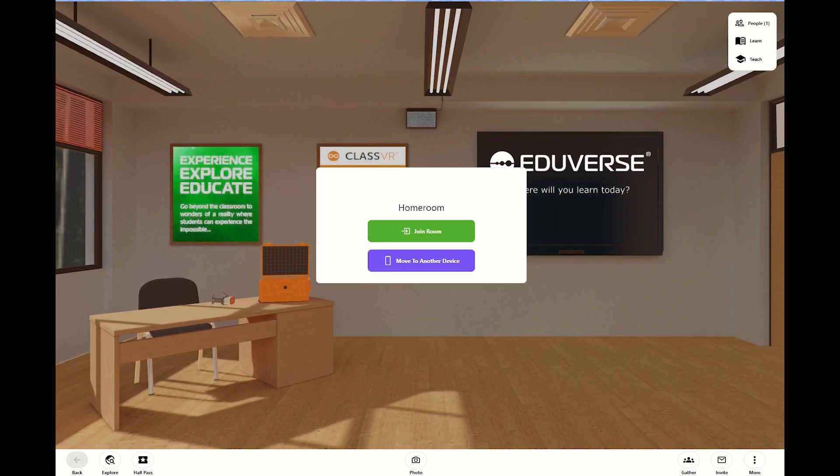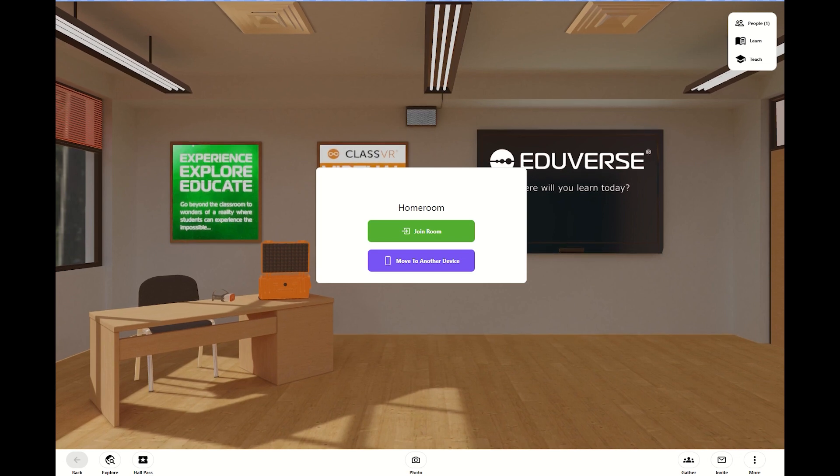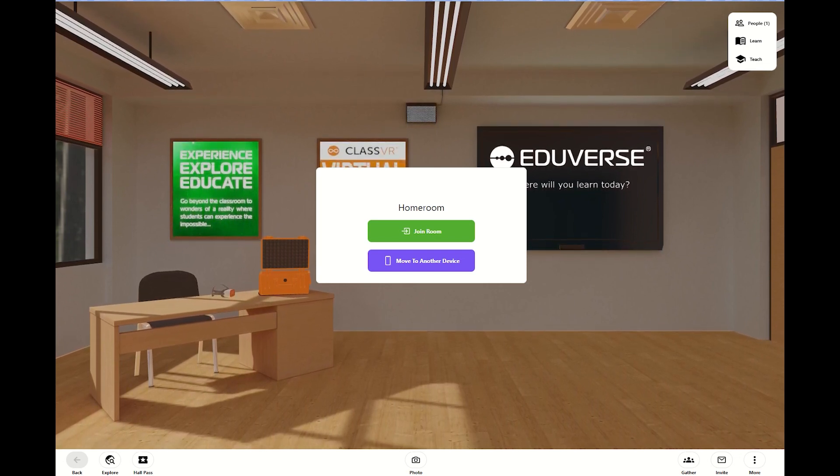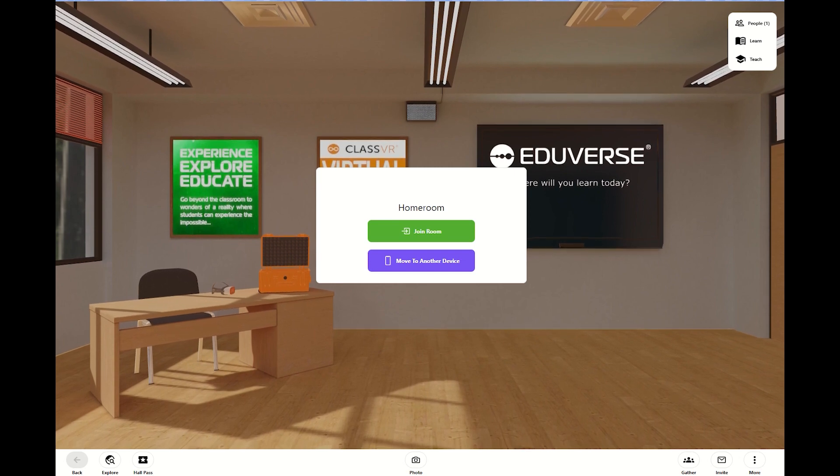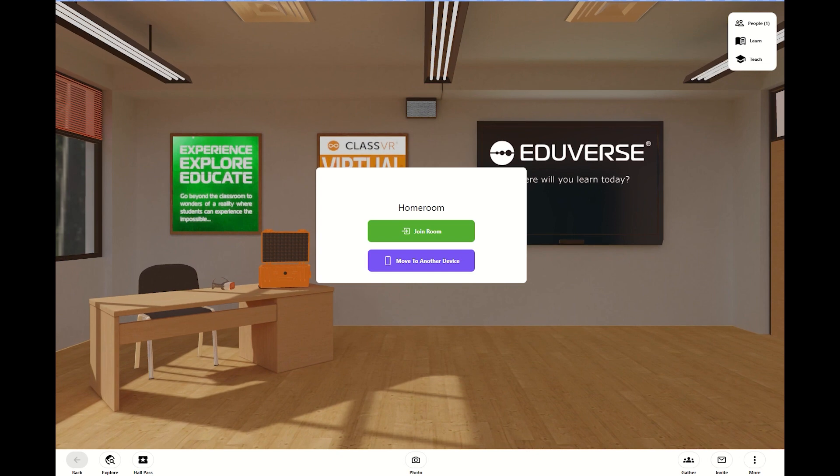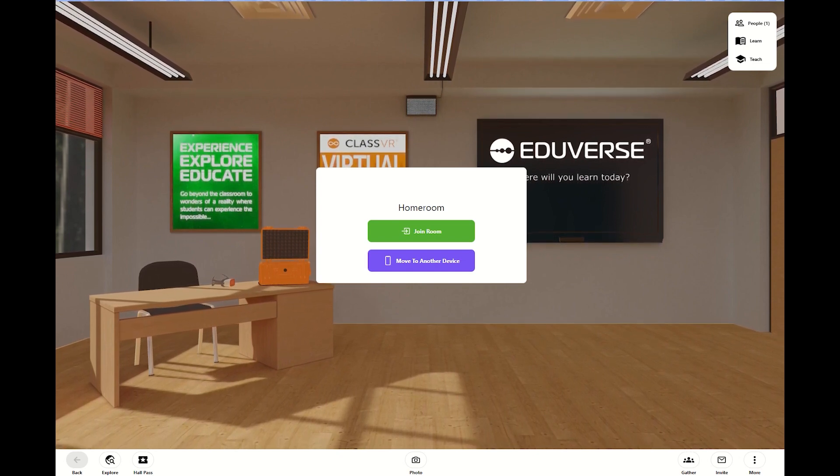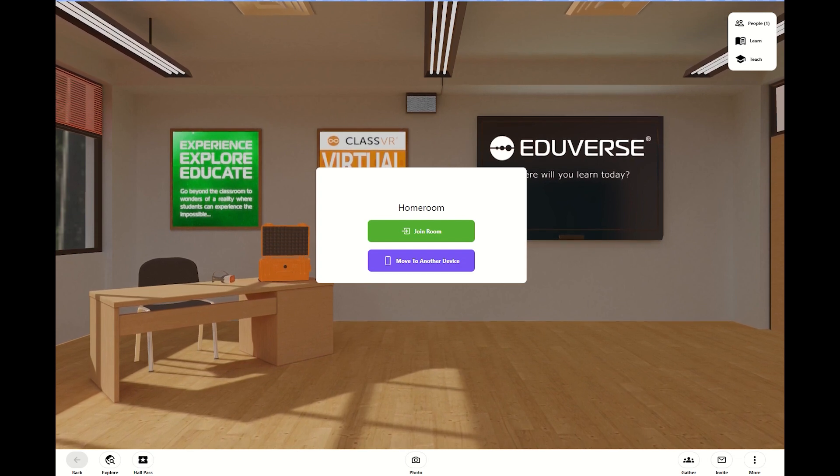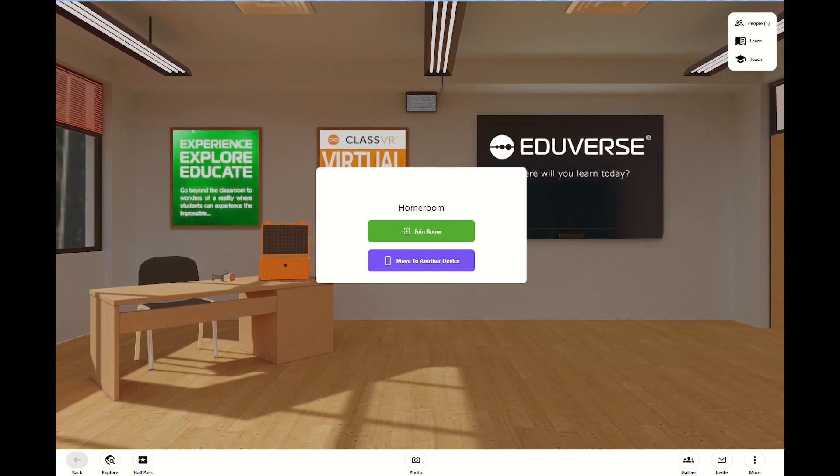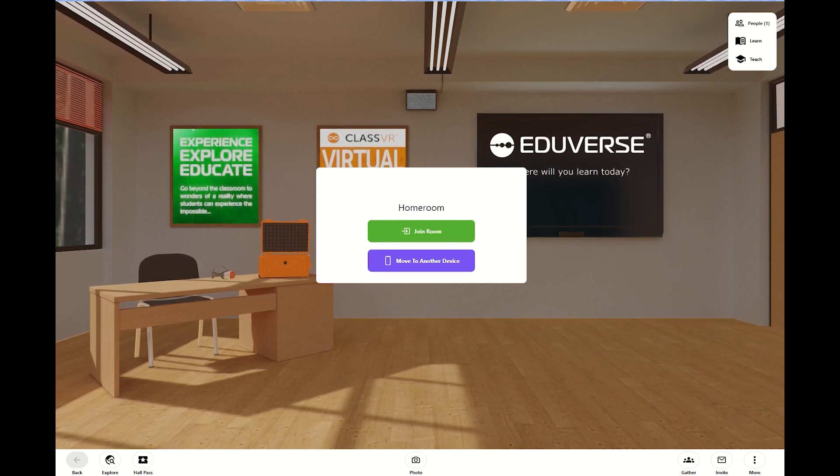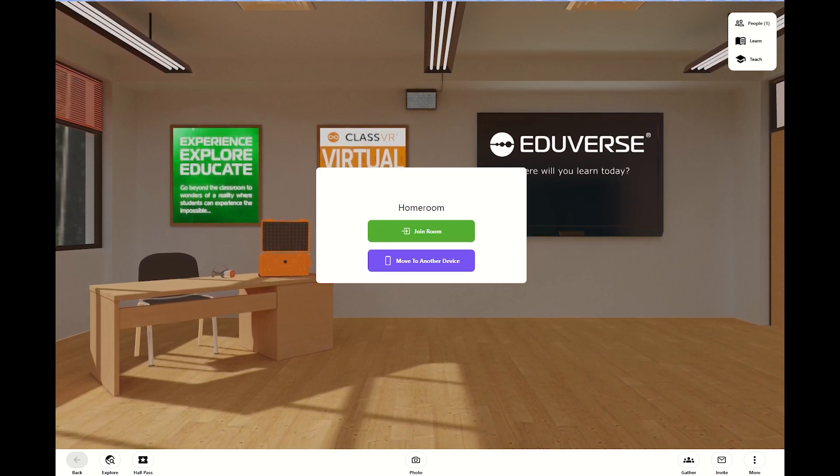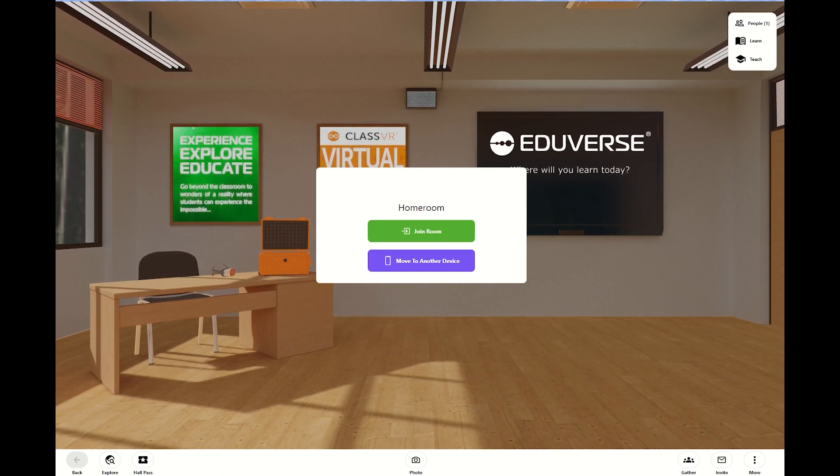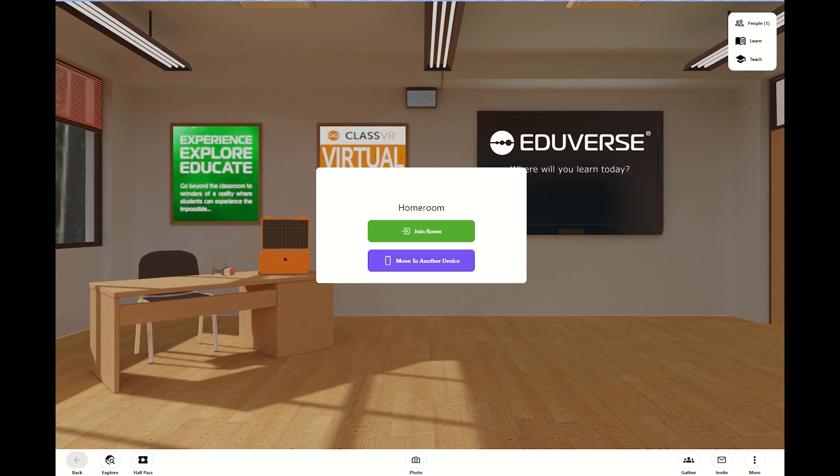When I start out with eduverse.com, I'm starting out by going to the website and I really and truly want you to take a deep dive. There is so much information there that I'm not even going to be able to cover, but take a look. It has some great information for you about how to use it and why it's there. So once you create your account, which is free, you'll be able to pop into what is called your eduverse homeroom. And this is where you begin everything that you're going to do.